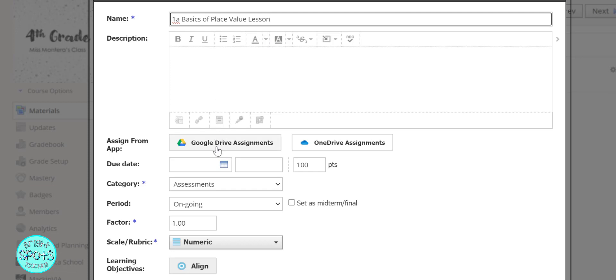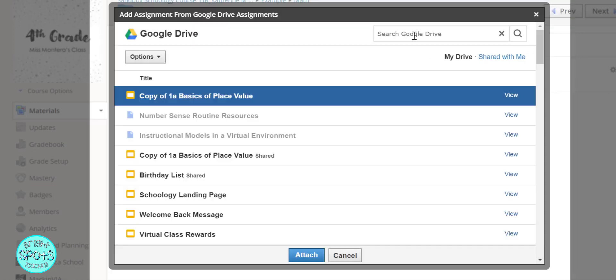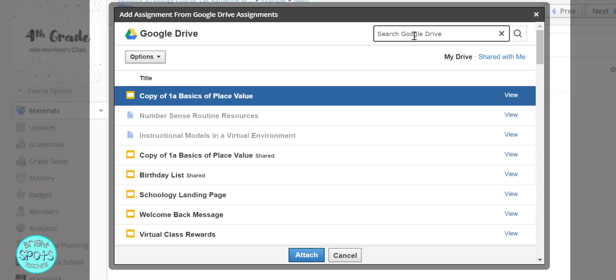To add a copy for each student, we're going to press the Google Drive assignments. If you haven't already added the Google Drive app to your Schoology, you're going to need to do that first. If we don't know where it is, we can search Google Drive for it.